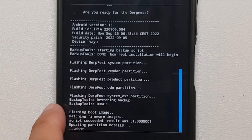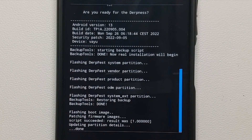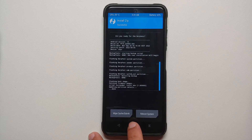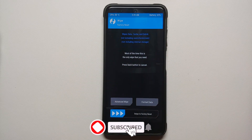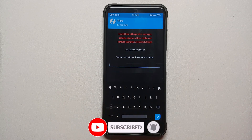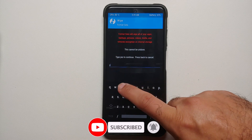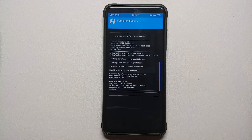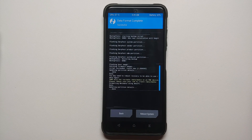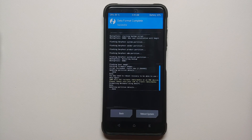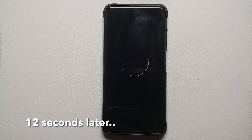Once the process finishes, make sure there were no errors. You can see we got 'script succeeded, result was 1' — no errors. Next, tap the home button, go into Wipe, and select Format Data. Type 'yes' and tap the checkmark on the bottom right. Note that format data will wipe all your pictures, videos, and anything important, so make sure you have a backup.